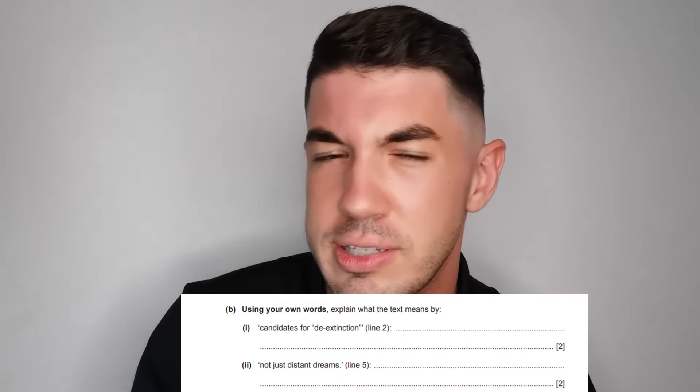Number two is another mistake I often see — using your own words is in bold for a reason. To answer this question successfully you have to show a secure understanding of both words in the phrase. You can use appropriate synonyms or you can explain each phrase in its entirety. Just be sure to explain both strands and use your own words.